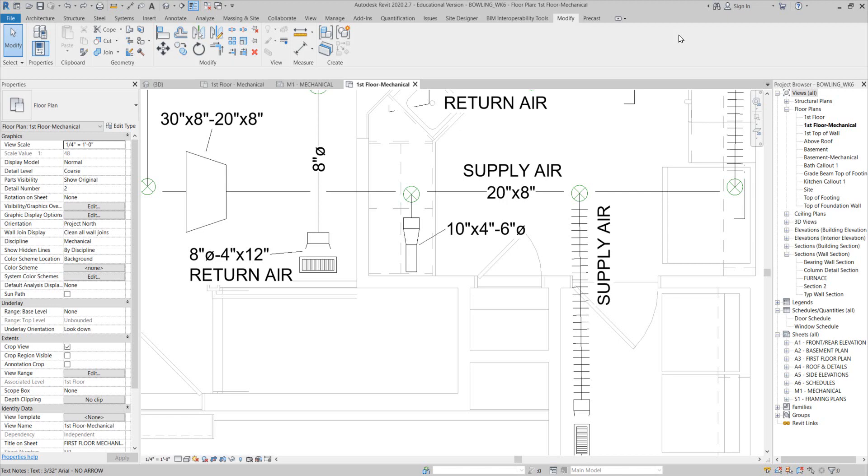As far as the flex duct tag, I'm not really sure what's going on with it.